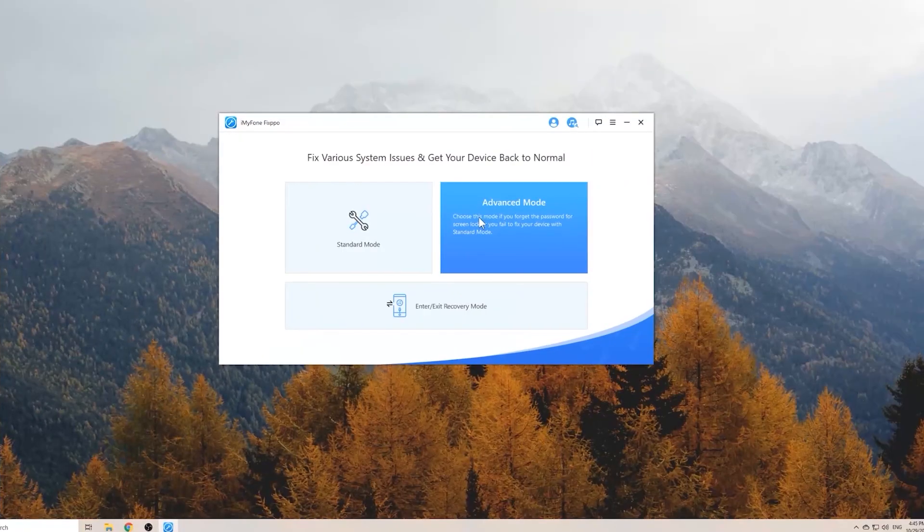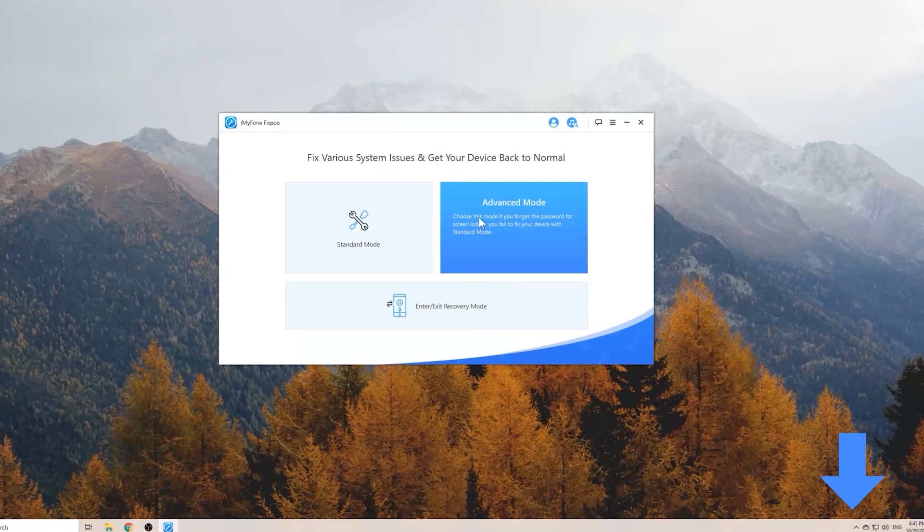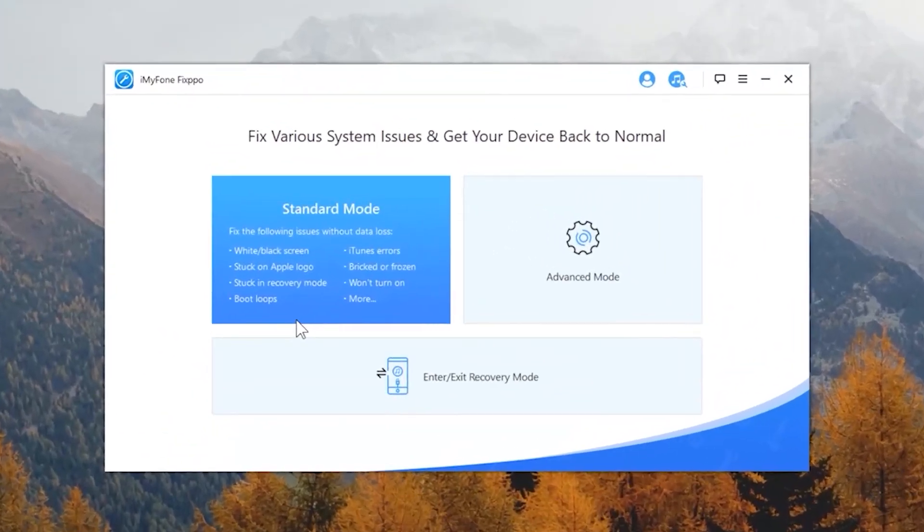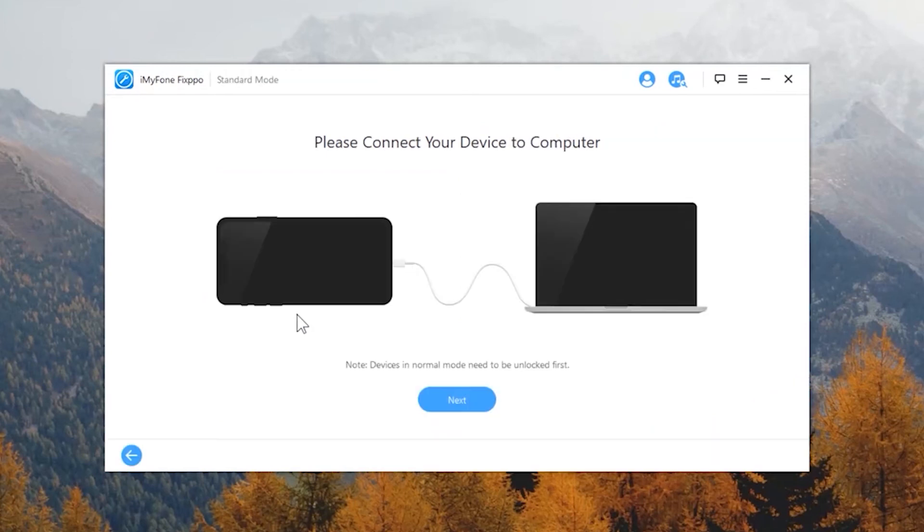We'll start the repairing process by installing the software and launch it on the computer. In case you need it, I've put the link in the description. Then choose the option Standard Mode. You can find all the frozen problems here. After that, connect the iPhone with the computer. Click the next button.